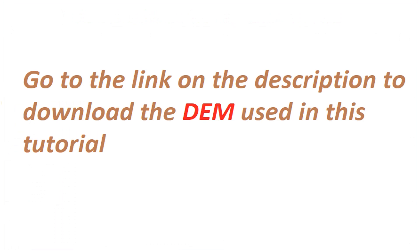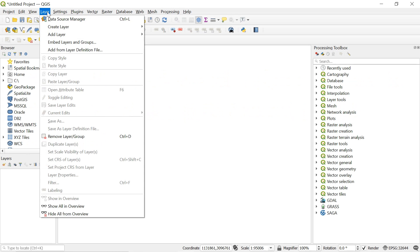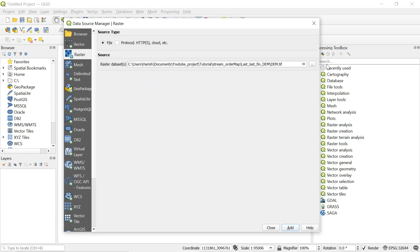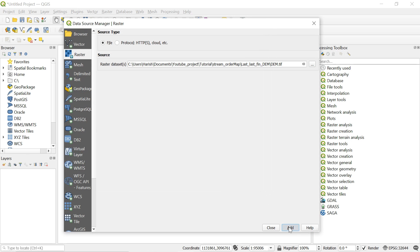So now let's get started. First, load the DEM from which we want to generate rivers and streams. You can practice with the video by downloading the DEM linked in the description as well. To add the DEM go to layer, add layer, and then select add raster layer and then find the DEM file you want to add.